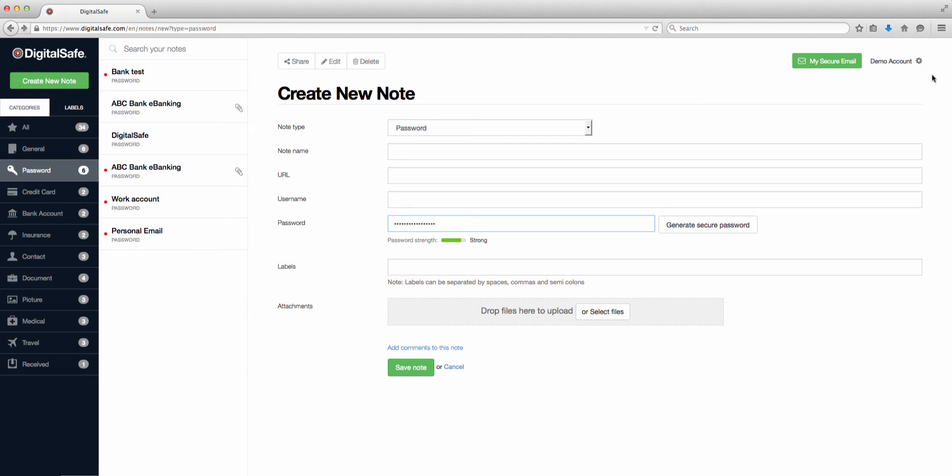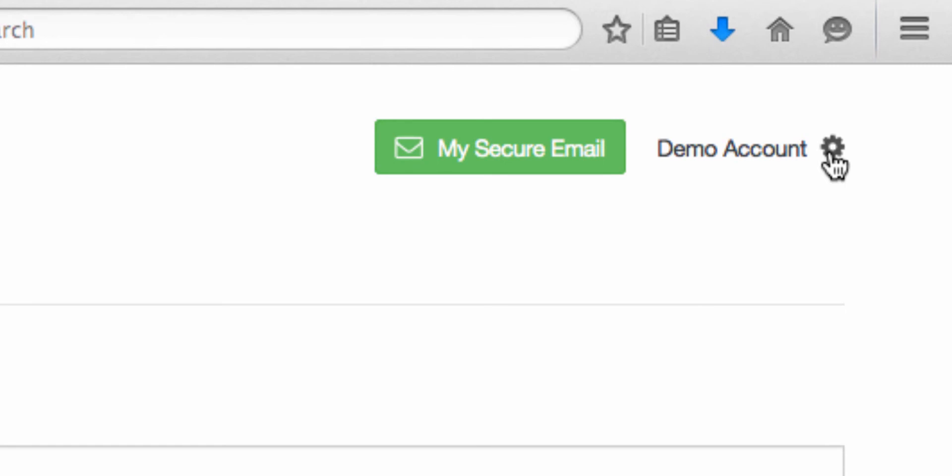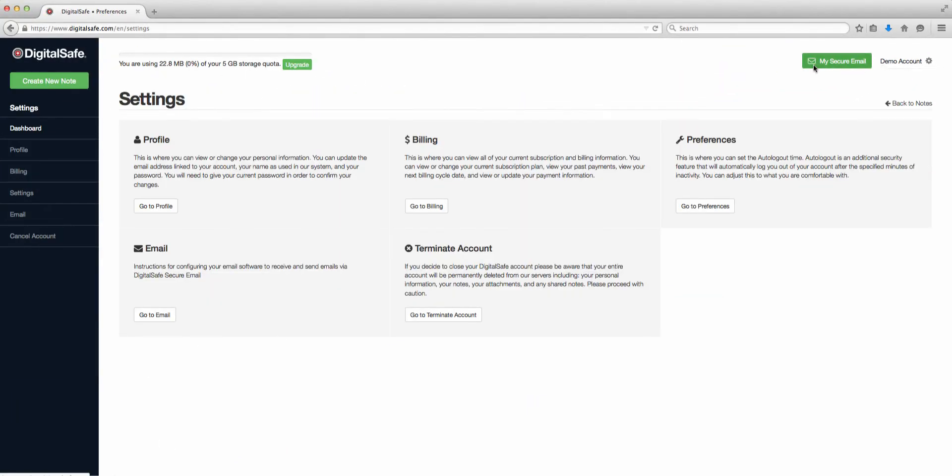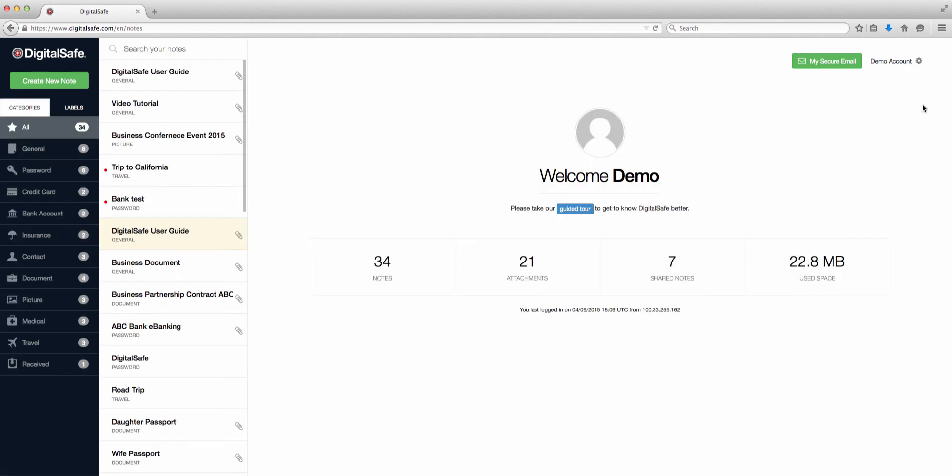Next, let's take a look at managing your preferences. Click on the gear icon to enter the settings menu. You've got several options here, such as Profile, where you can view or change your personal information, including your password. Billing, where you can view your current subscription, billing information, and upgrade your account. If you've subscribed through a third party instead, check with your provider to access this information. Settings, this is where you can adjust your preferred auto logout time. And Terminate Account, this is where you can cancel your account at any time. If you do terminate your account, all your data will be immediately deleted. At any time, click on Back to Notes to go back to your DigitalSafe.